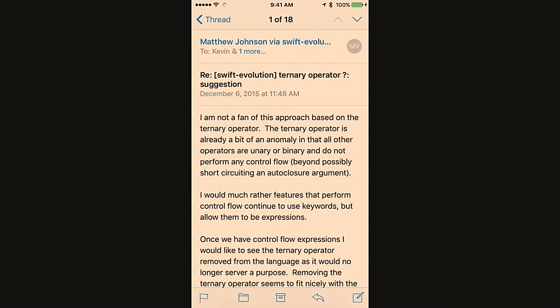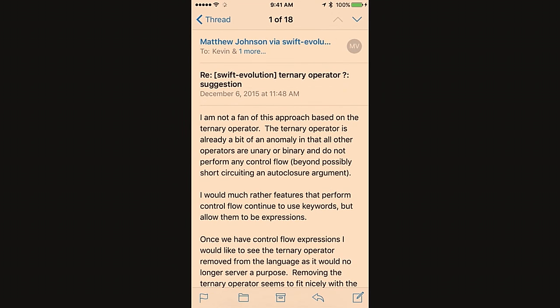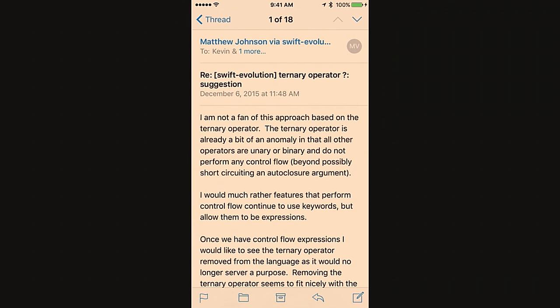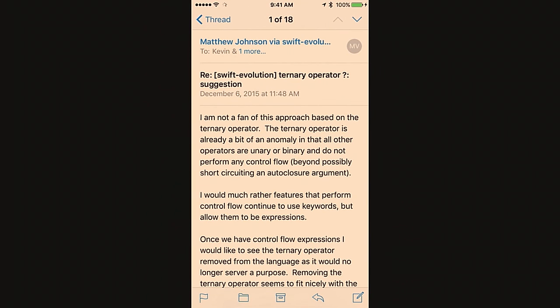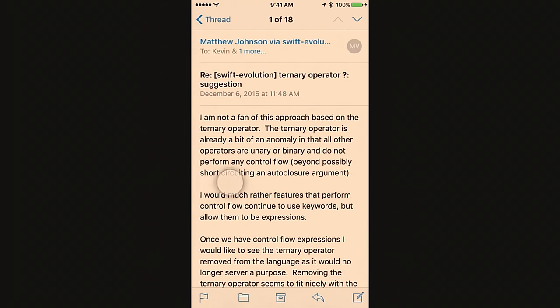So first off, let's look at a comparatively simple interaction. This is Mail on iOS, and I can scroll this list, and if I swipe from the edge, I can navigate back. Let's watch that one more time. I can scroll this list, and if I swipe in from the edge, I can navigate back.